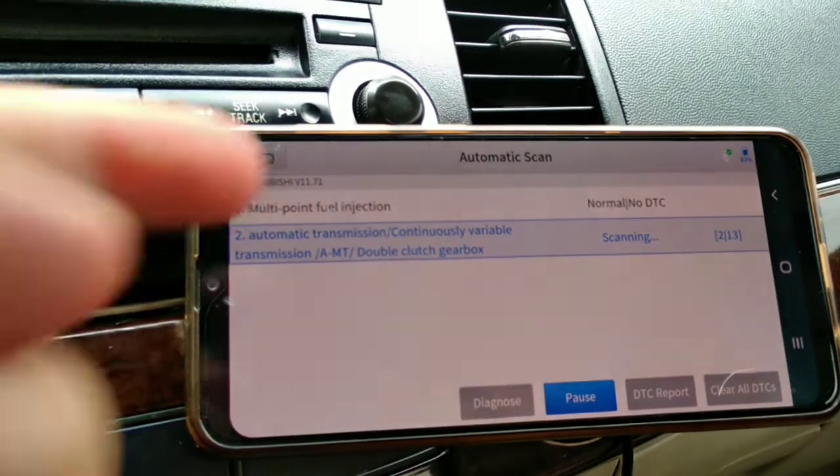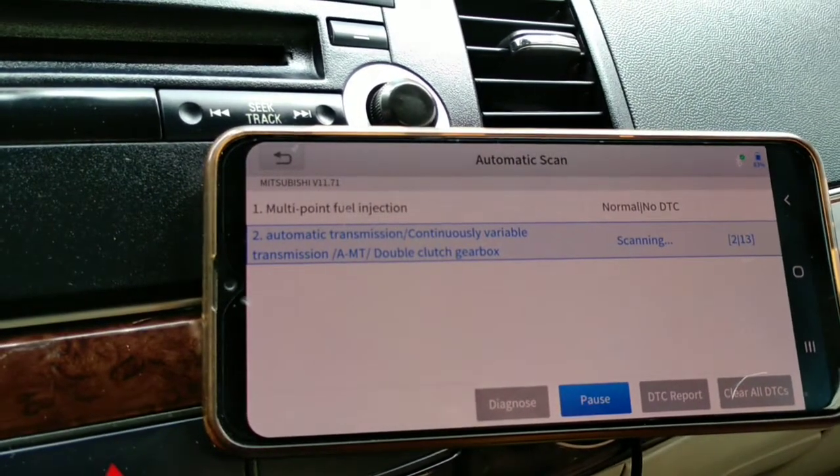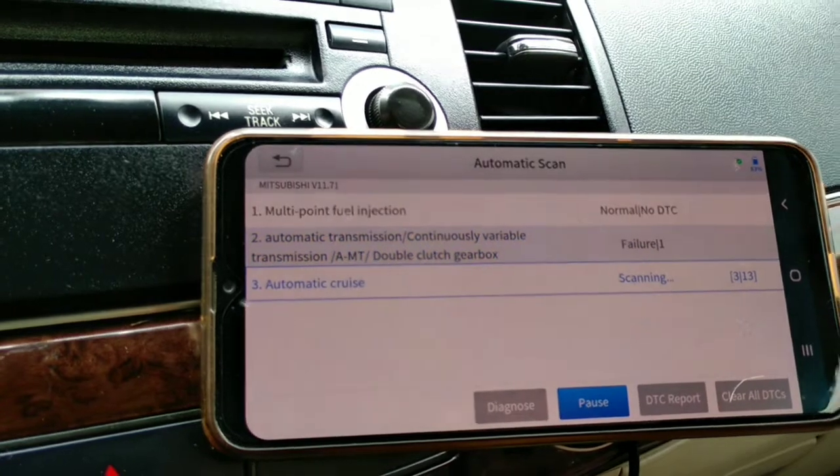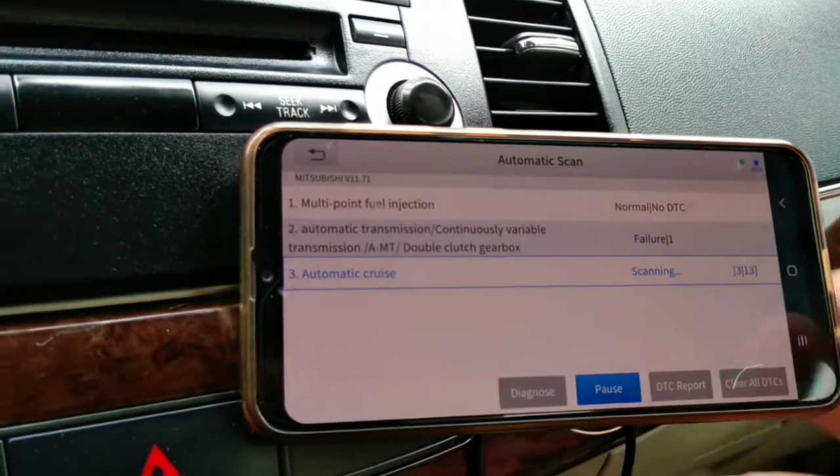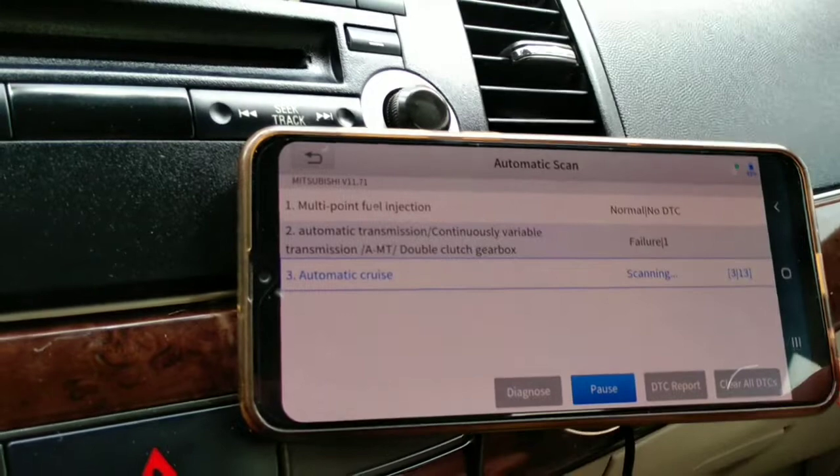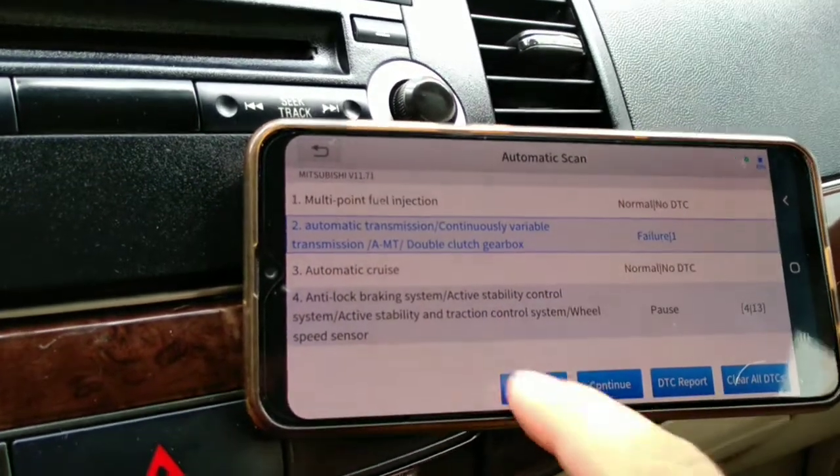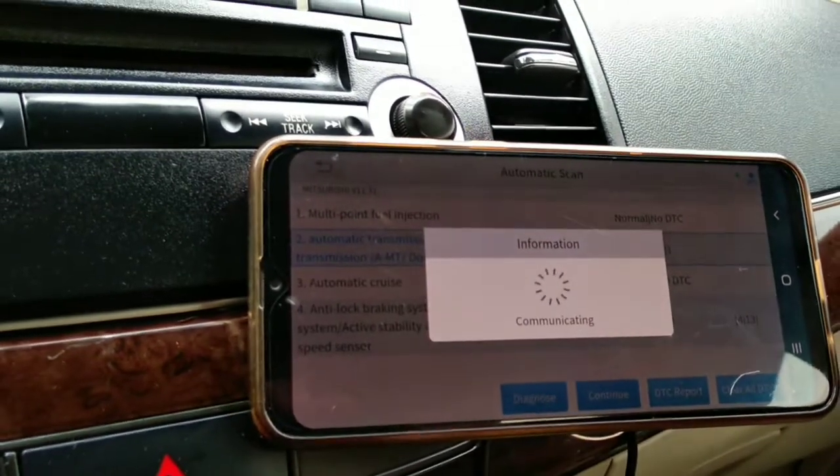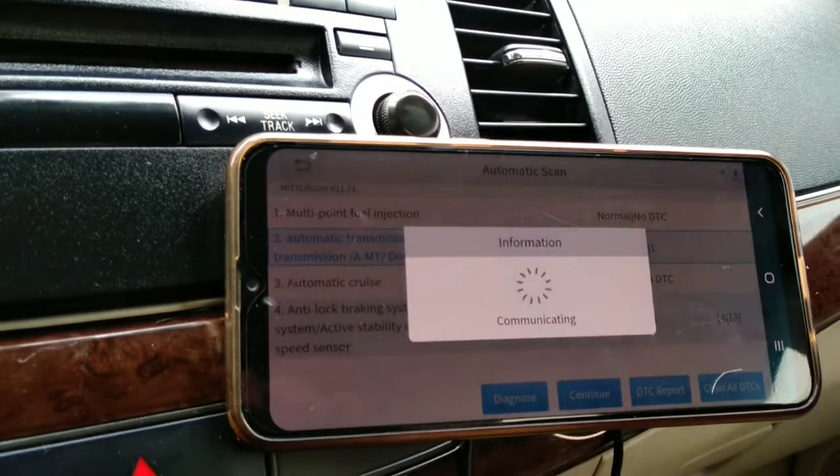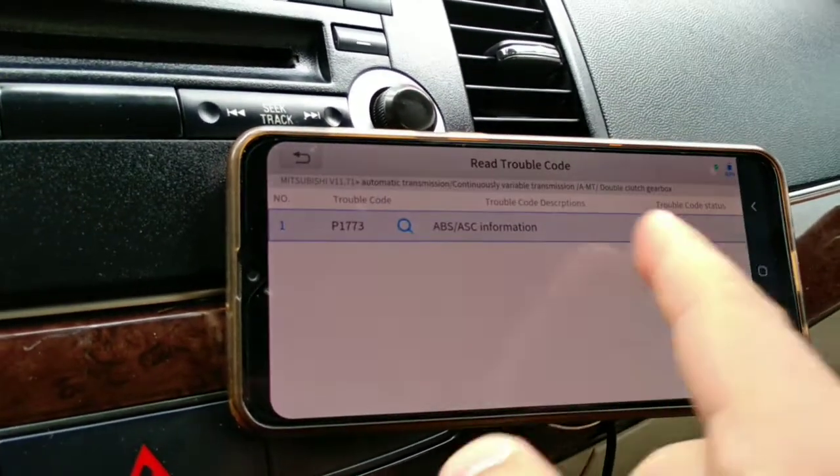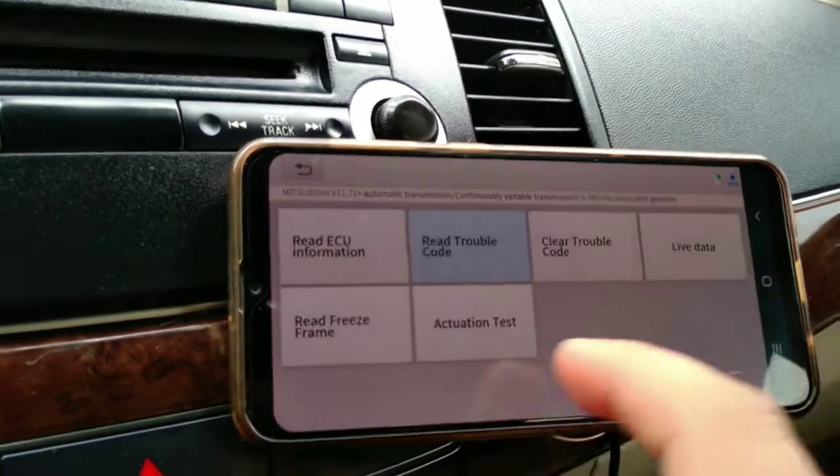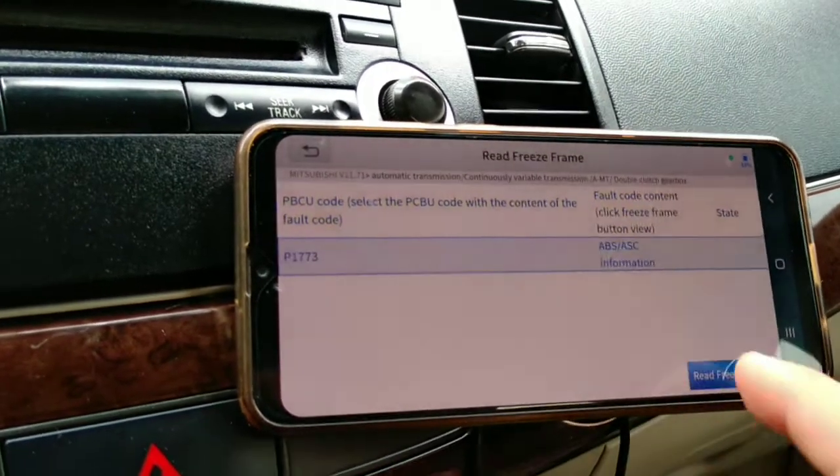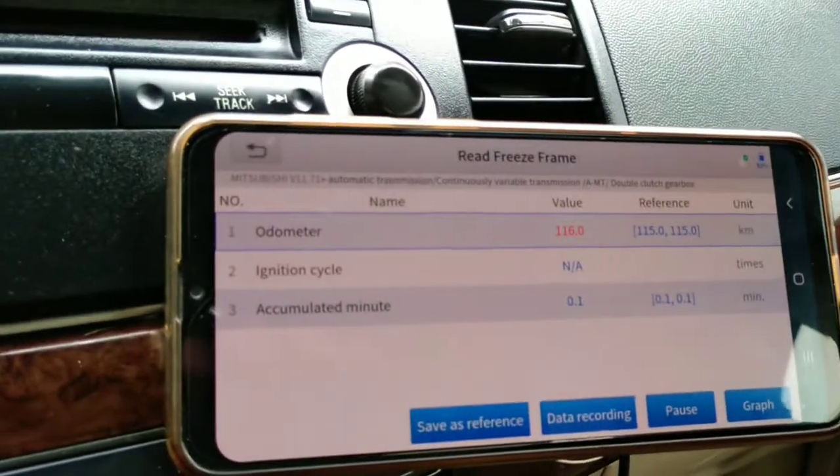Now it will trip the code. Here's the code, there's no need to continue. What's the code? Read, here it is. And the freeze frame, same values.